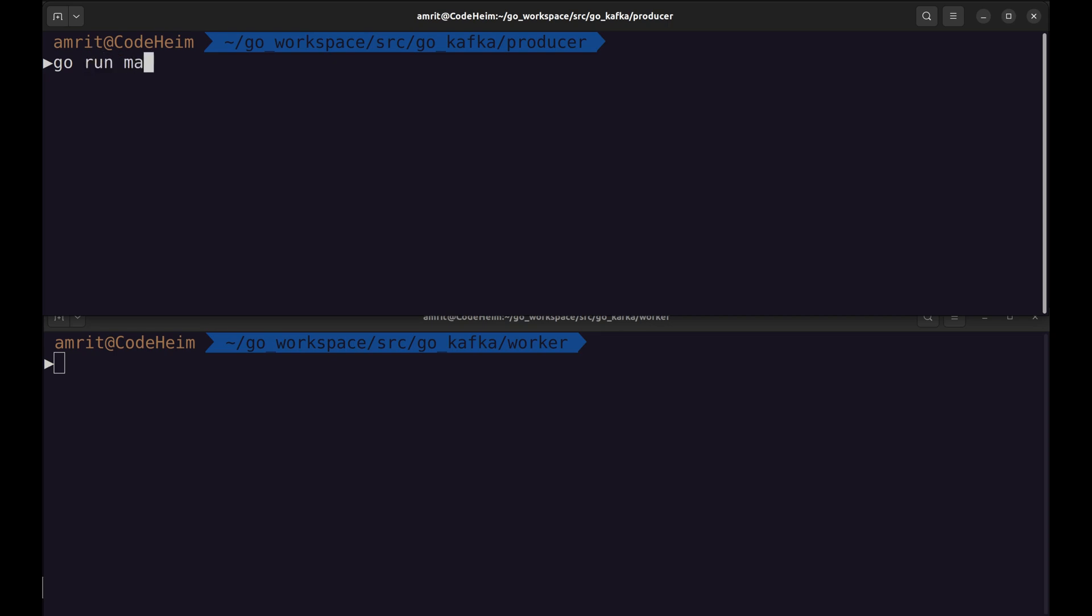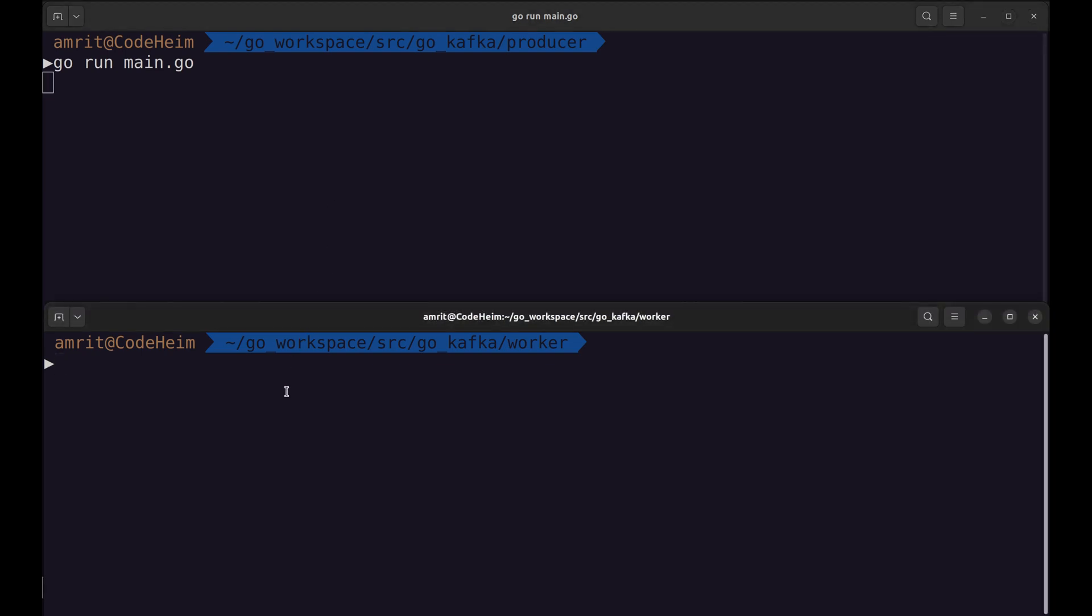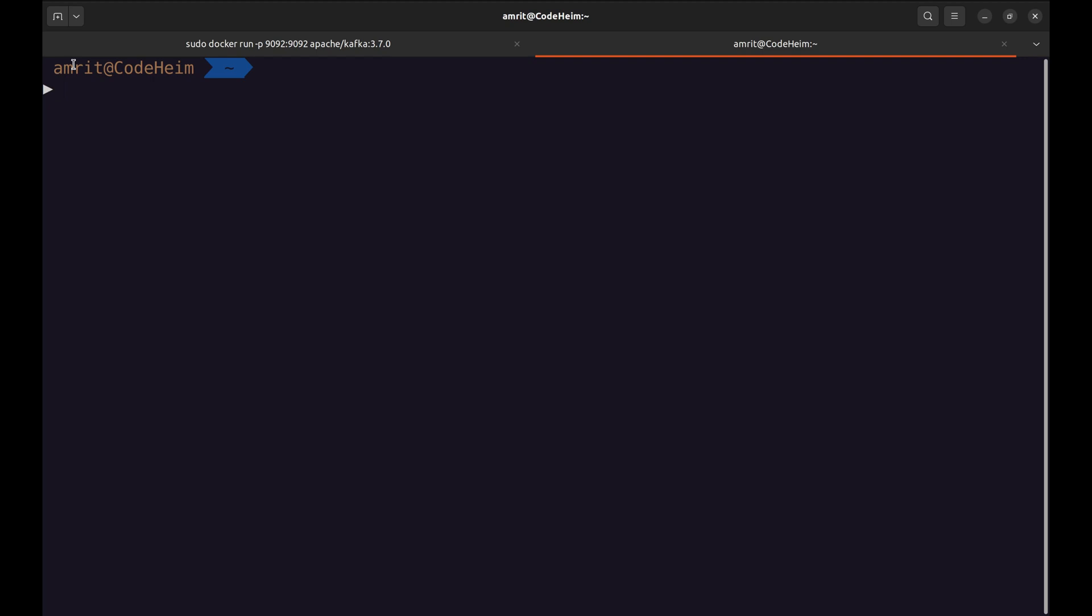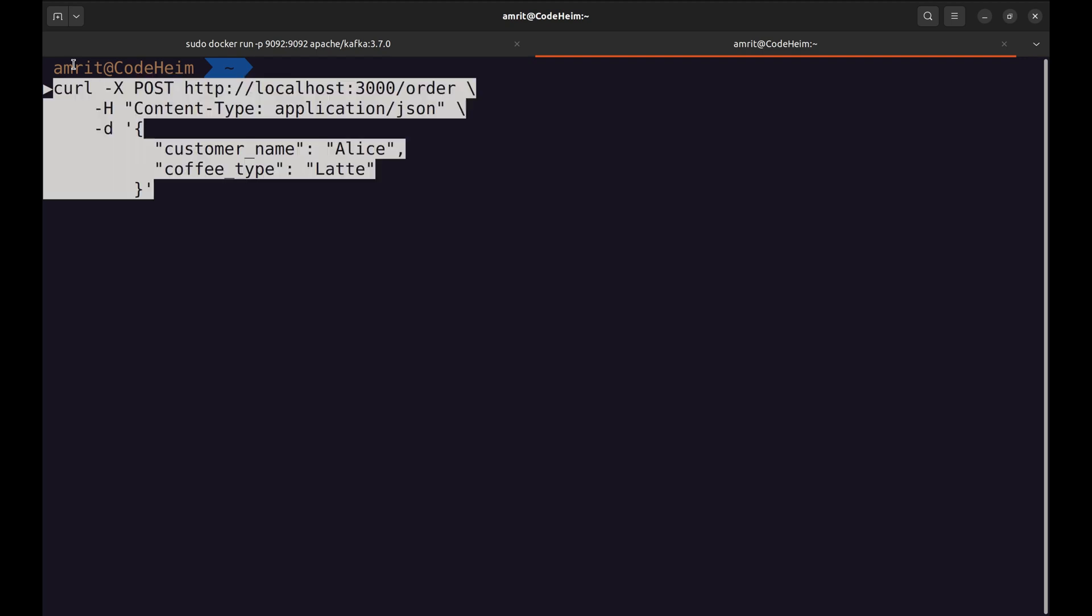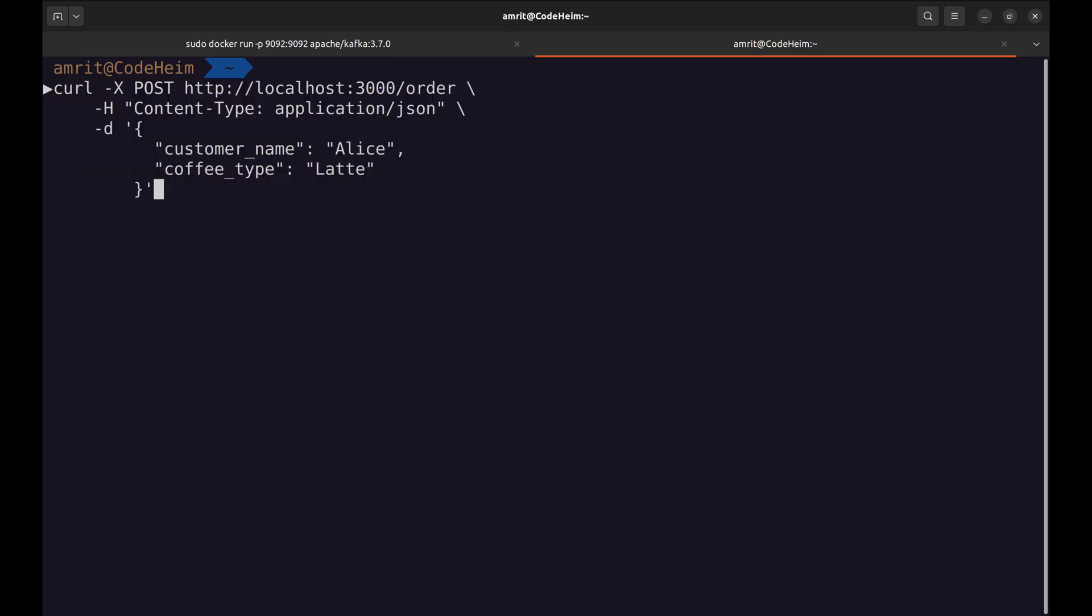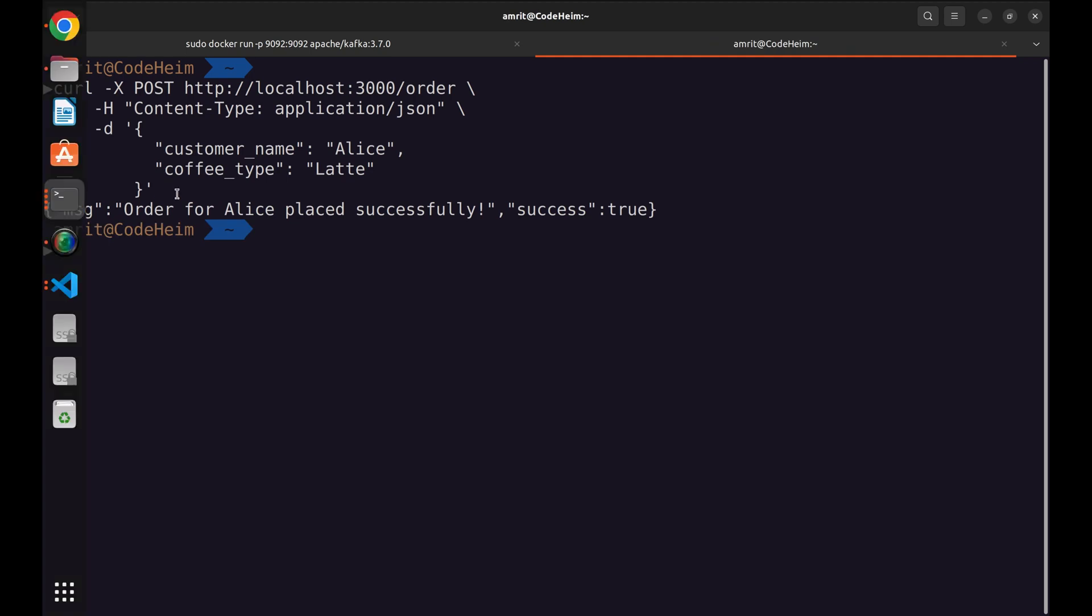Let's run the producer HTTP server. In this terminal, we will run the consumer. Let's send a request to the producer server. Here, customer's name is Alice and the coffee ordered is Latte. This is the response from the server.